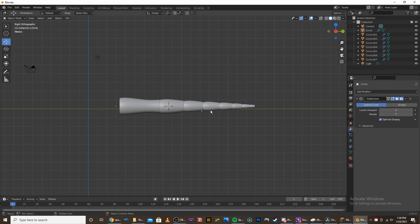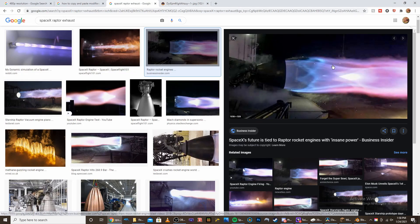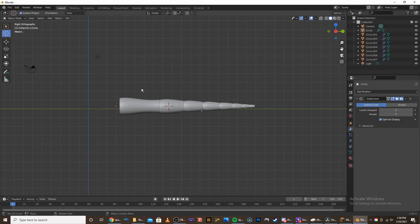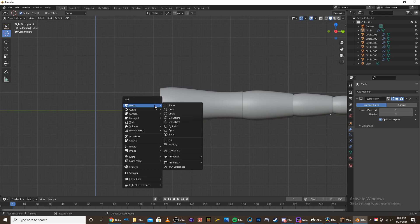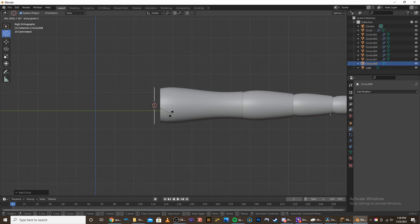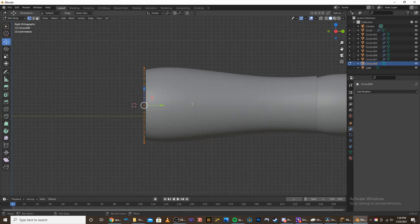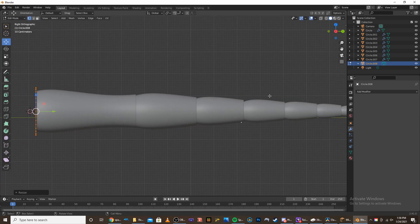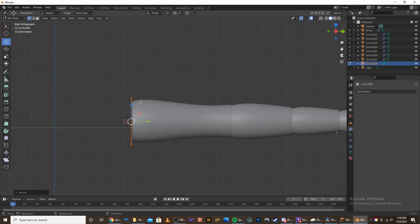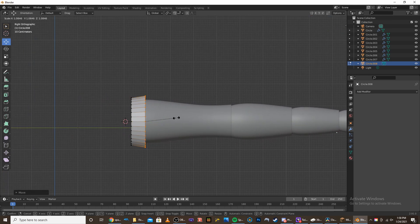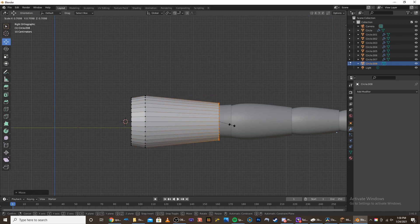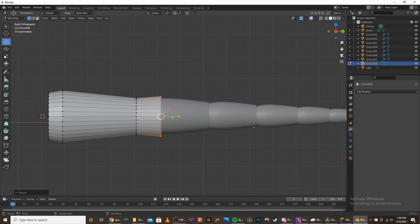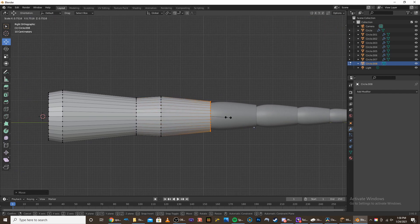We're going to start modeling the skin, because every good rocket exhaust has to have a skin. I'm going to add another circle, rotate it X90, go into edit mode, and then we're just going to model this to go over all the features of the exhaust. We don't need to make this too high quality because we are going to add a subdivision surface to it. I'm just going to come over here and follow the contours of the rocket exhaust.